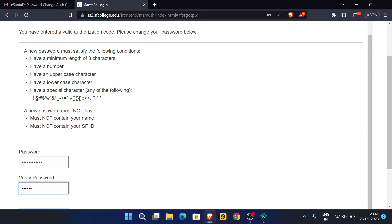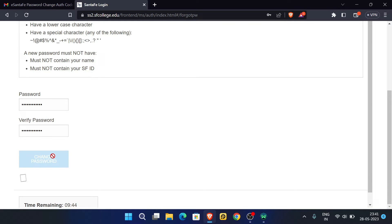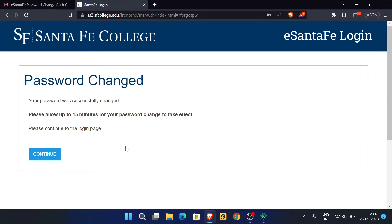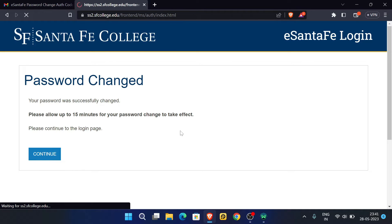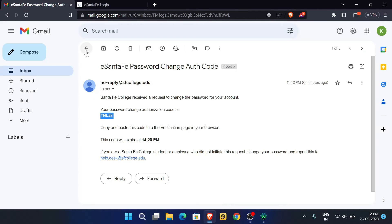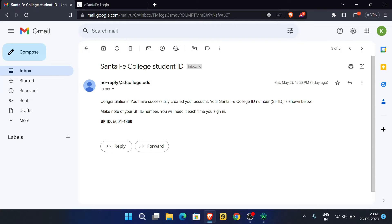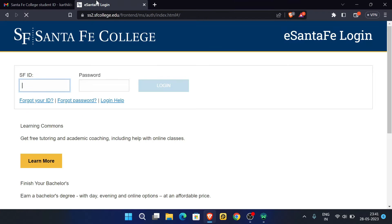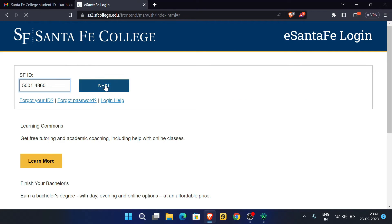You now need to set a new password. Click on Change Password and wait for a moment. Our password has been changed successfully. Click on Continue, then provide your SF ID again and click Next.